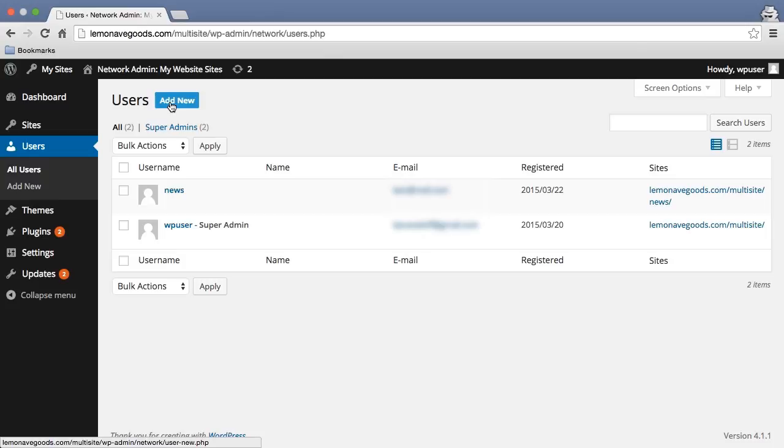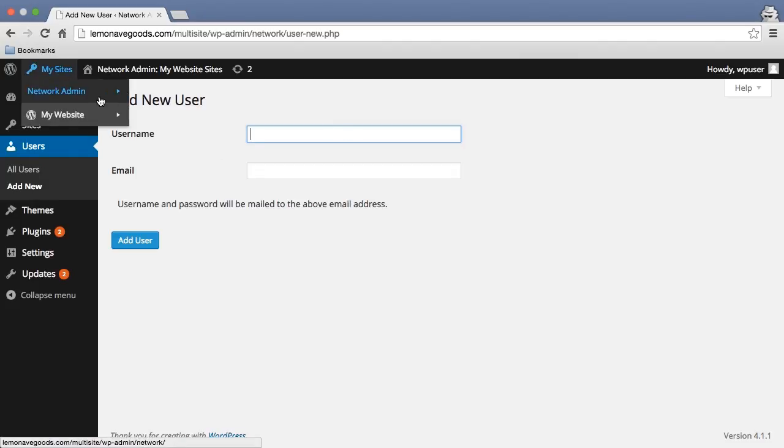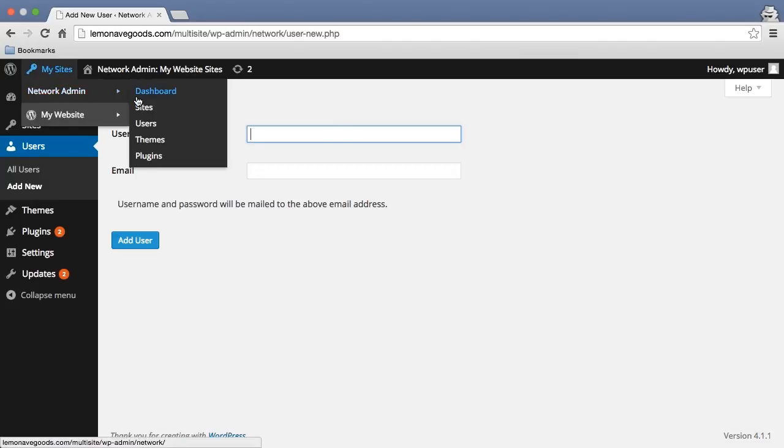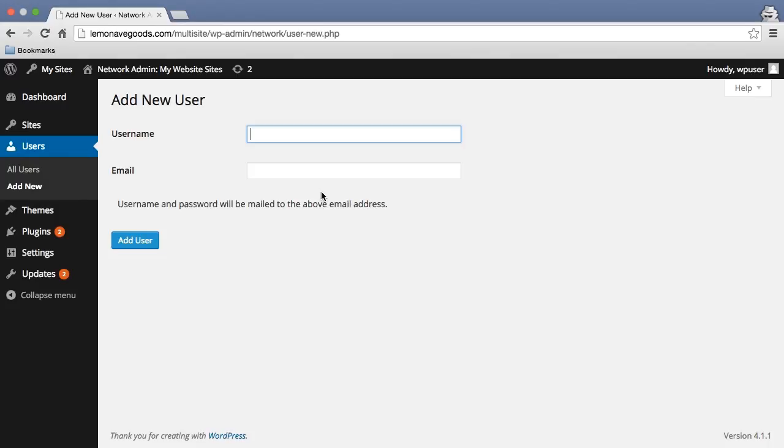Now, if I go into add new, I can add a new user right here. From the network admin dashboard, all I have to do is create a username and an email, and it will mail them access along with a password that WordPress generates.